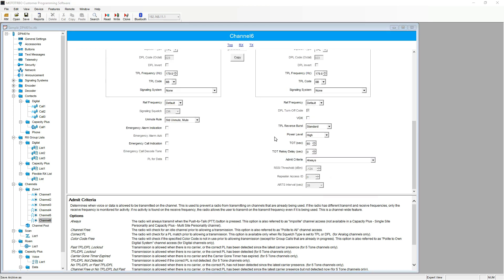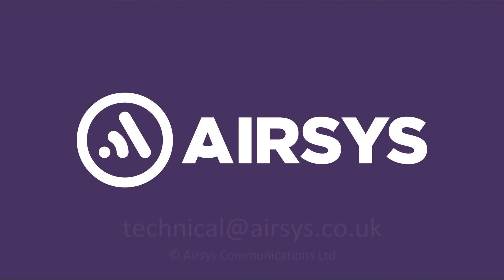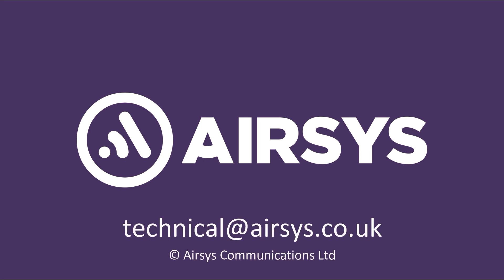And that is basic radio parameters for Moto Turbo. Once you are happy with your programming, you can either write or clone to your radio. But also remember to save your code plug. Thank you very much for watching. Should you require further assistance, please do not hesitate to contact the AESIS technical team. Thank you.